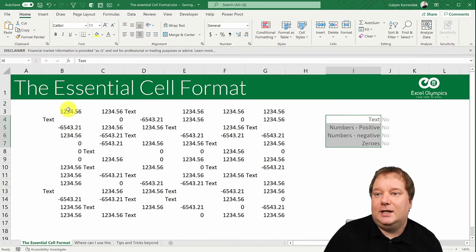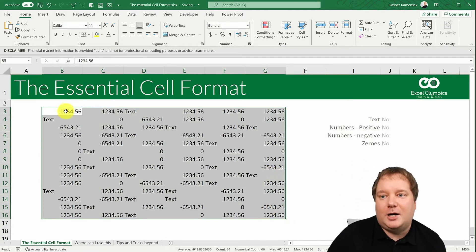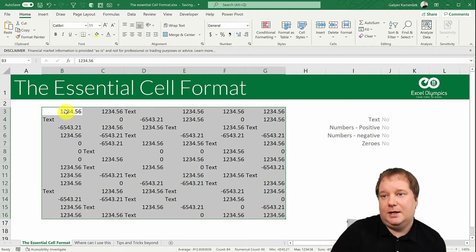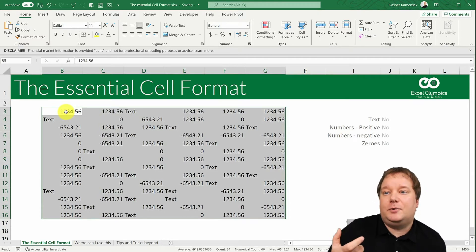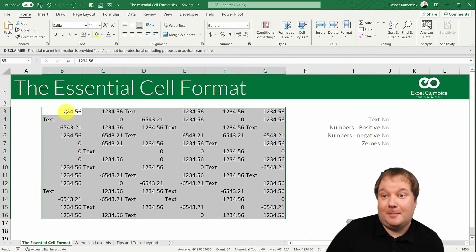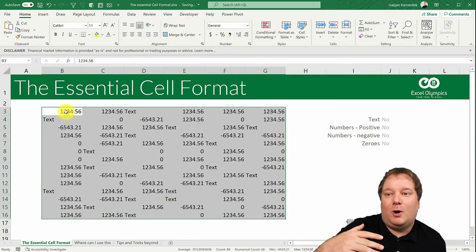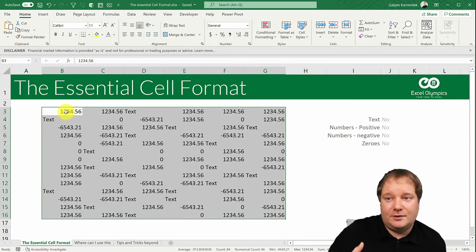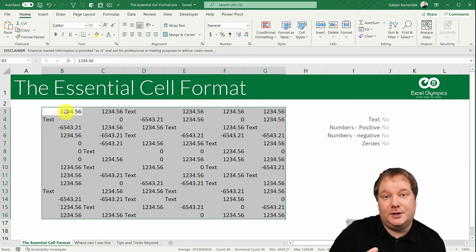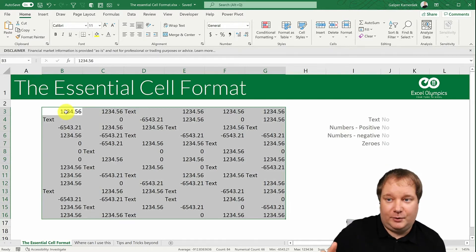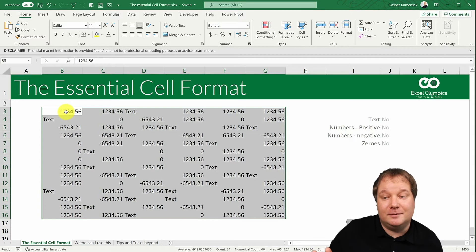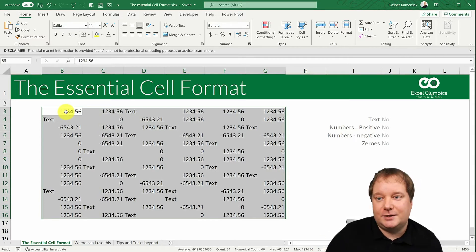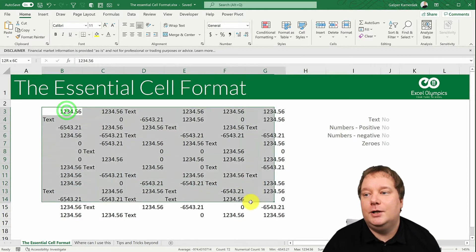For the positive numbers, let's say we want a thousand separator, no decimal places, and we want the number to be blue. For the negative numbers, we want a minus sign, the number in red, the thousand separator, and two decimal places. For the zeros, we don't even want to see them. And for text, just let it be text.